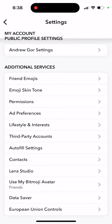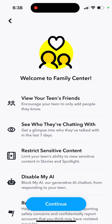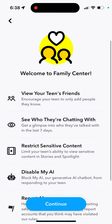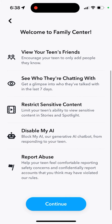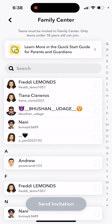Here you will see Family Center. Welcome to Family Center — you can view your teen's friends, see who they're chatting with, and get a glimpse of who they talked with in the last seven days. You can restrict sensitive content and also disable My AI from responding to your teen.